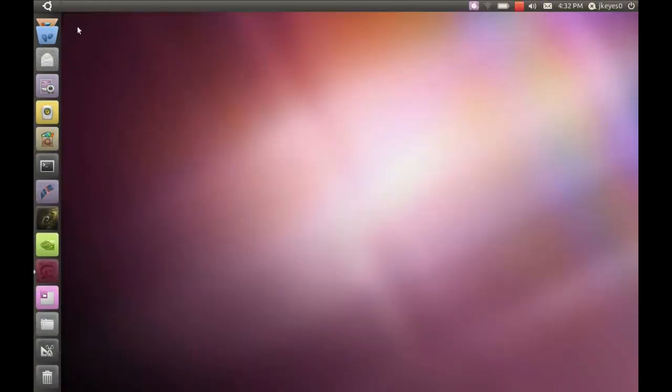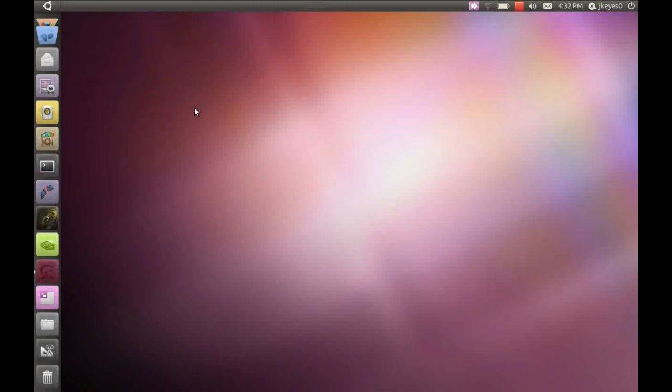But anyway, if you like this video, give it a thumbs up. Let me know what you think of the Ubuntu Unity interface, and let me know if you decide to try it on your laptop or your desktop.